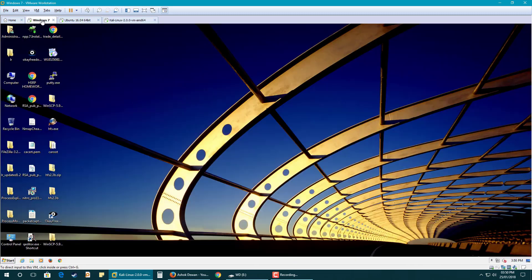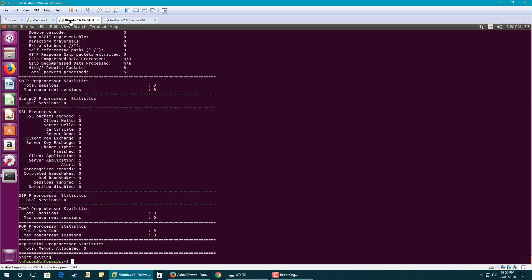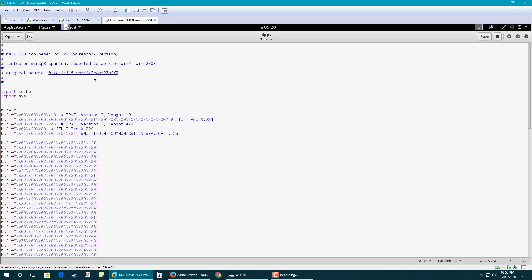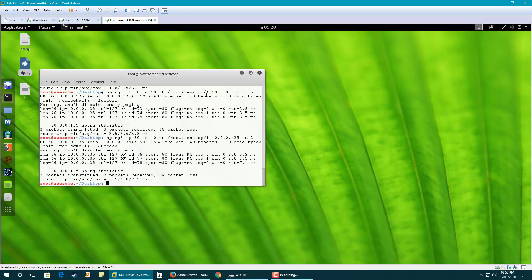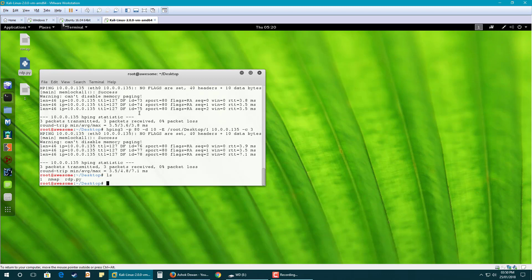I will run the exploit against my Windows 7 machine. The exploit is on the desktop and is written in Python.